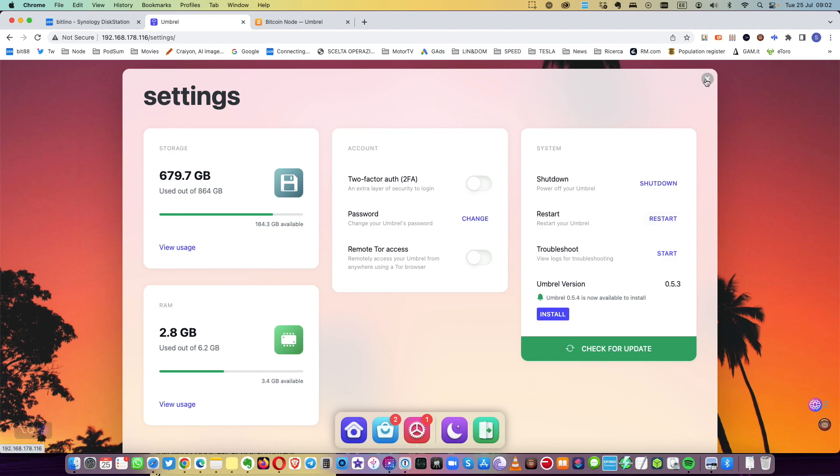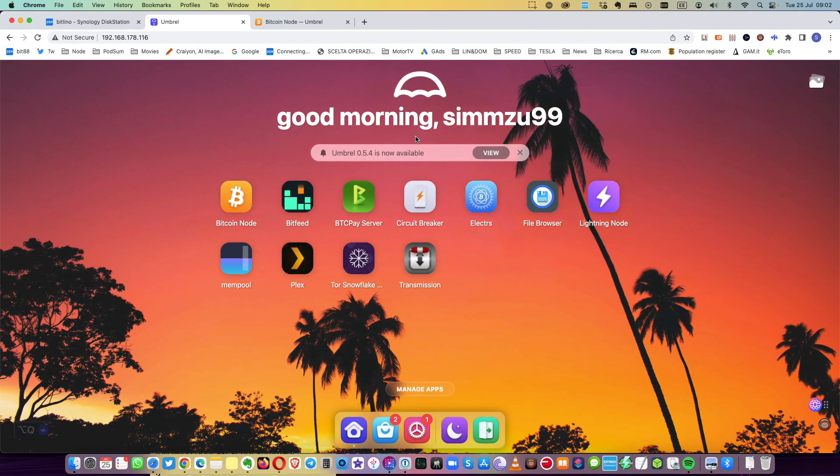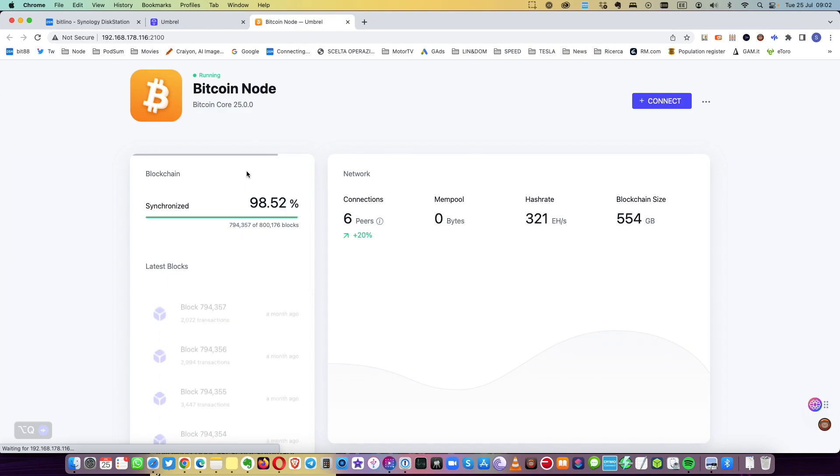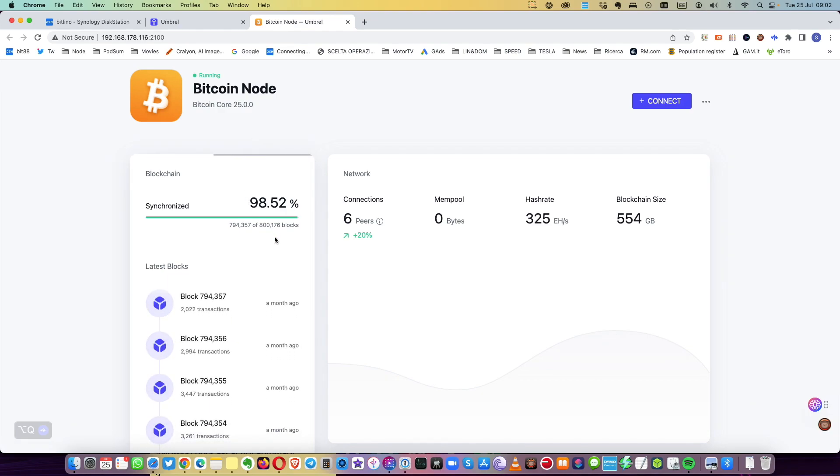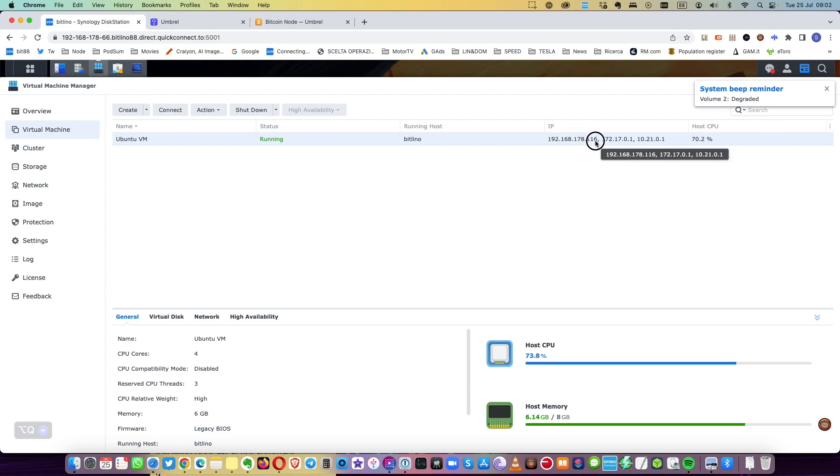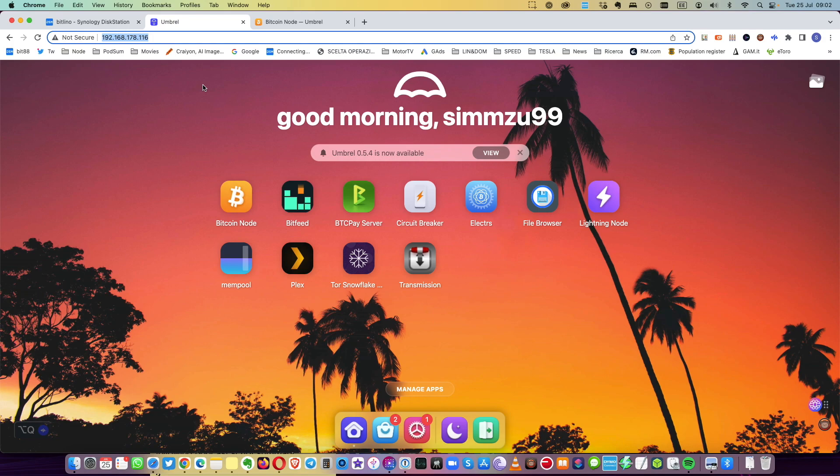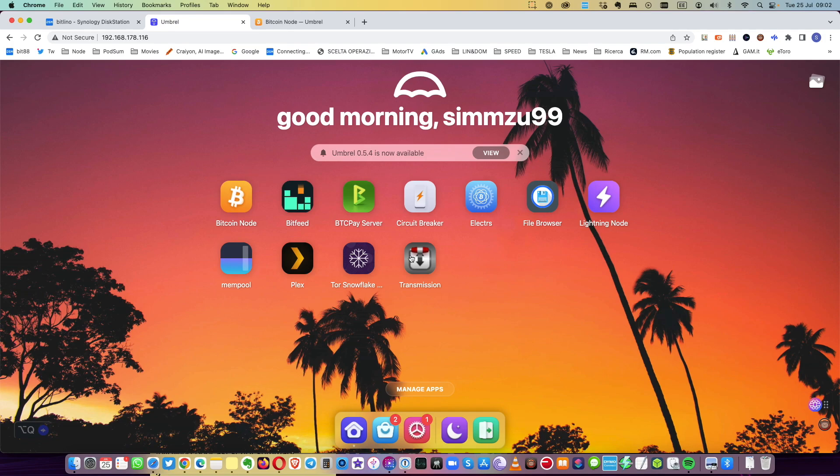The Bitcoin node is running as you can see. It's working because you can see here the IP, it's this one, and this is the IP I connected to Umbrella with. It should be also Umbrella local, maybe that's it.